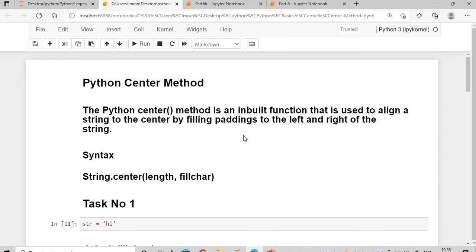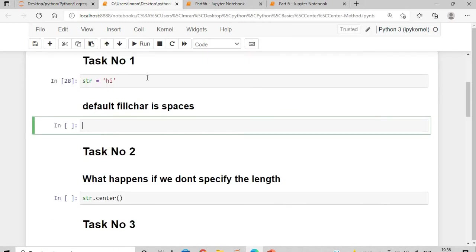For the padding we can use spaces, hash, asterisk — whatever special character you wish to use. The syntax for using the Python center method is: your_string.center(), followed by the length — which is the total output length — and then the fill character, which is the character you want to pad with.